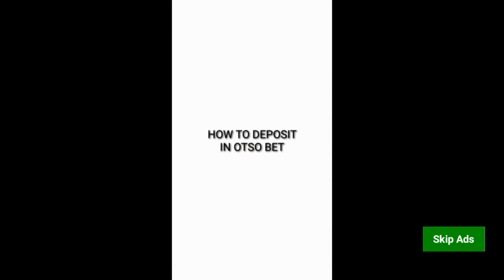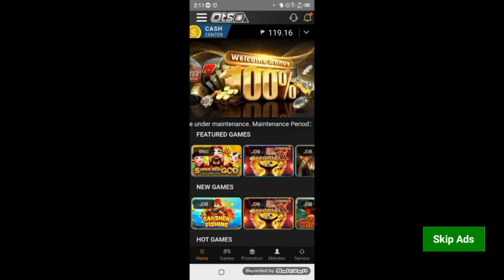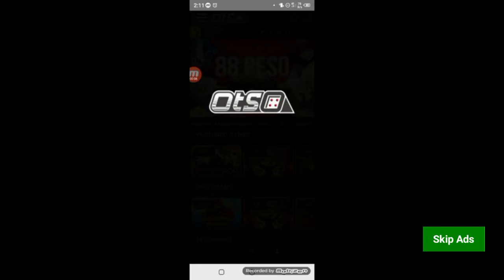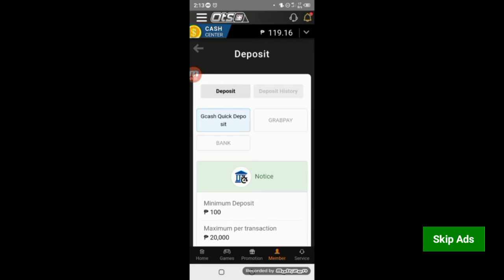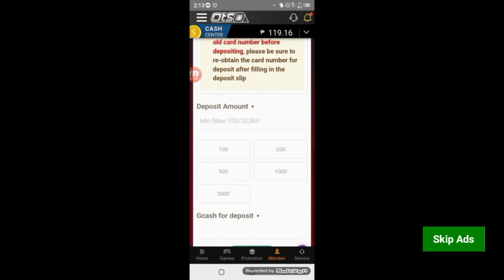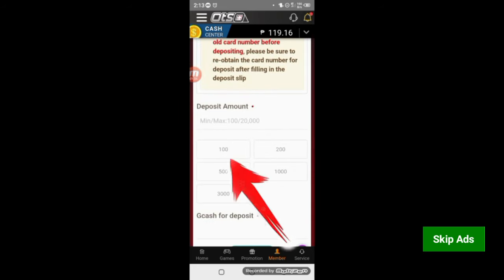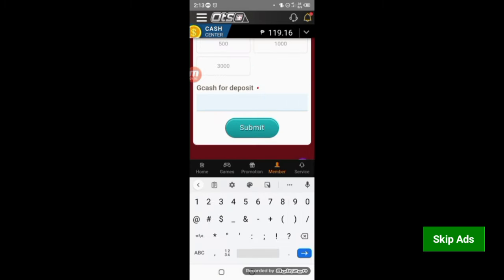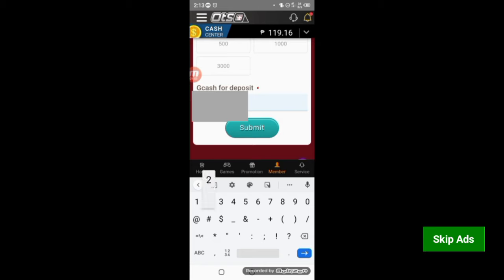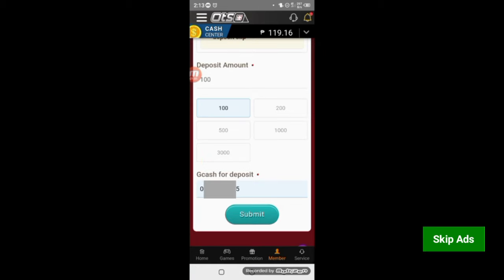How to cash in in 8-bet? First, click the cash center. Pagkatapos mo maklik yung cash center, pindutin mo yung GCash Quick Deposit. And then, scroll down. May kita mo dito, 100 ang minimum. So, click 100 pesos. And then, ilagay mo yung GCash number mo. After mo malagay yung GCash number mo, click Submit.